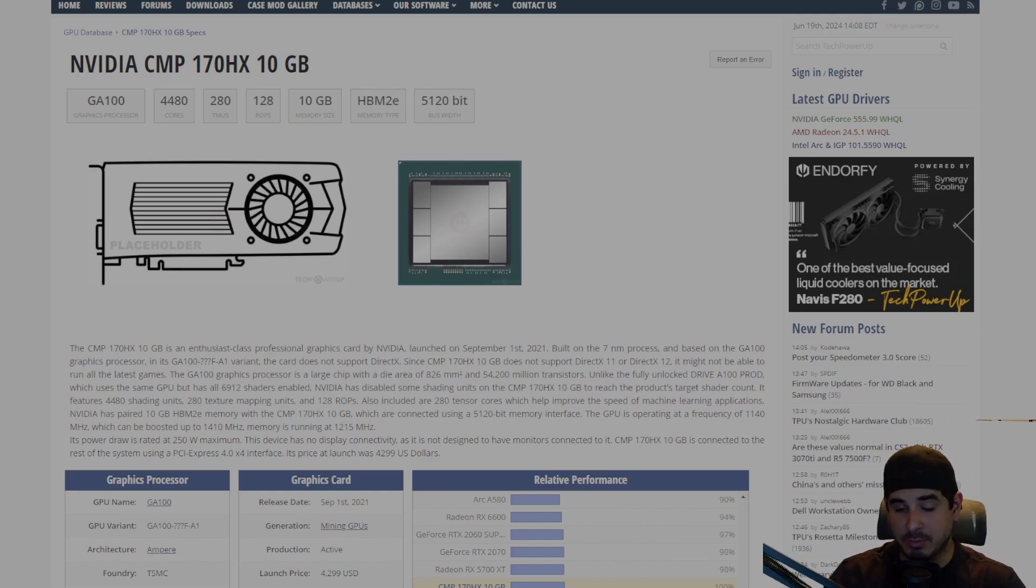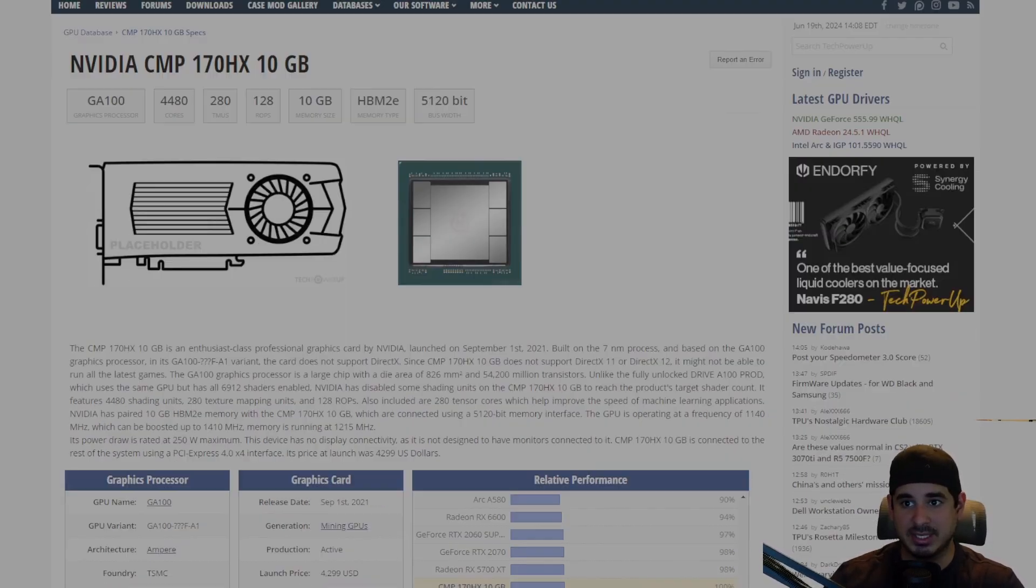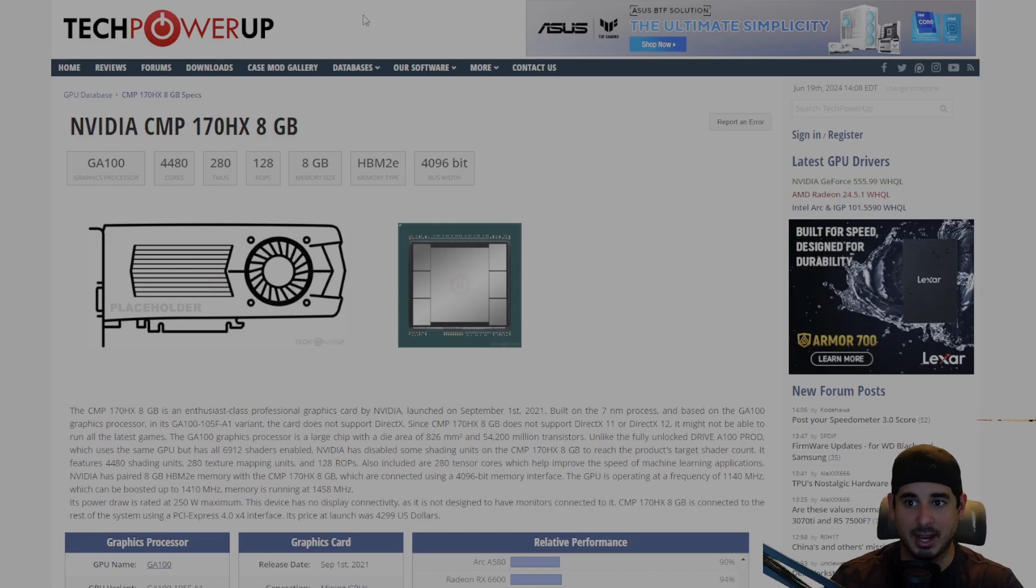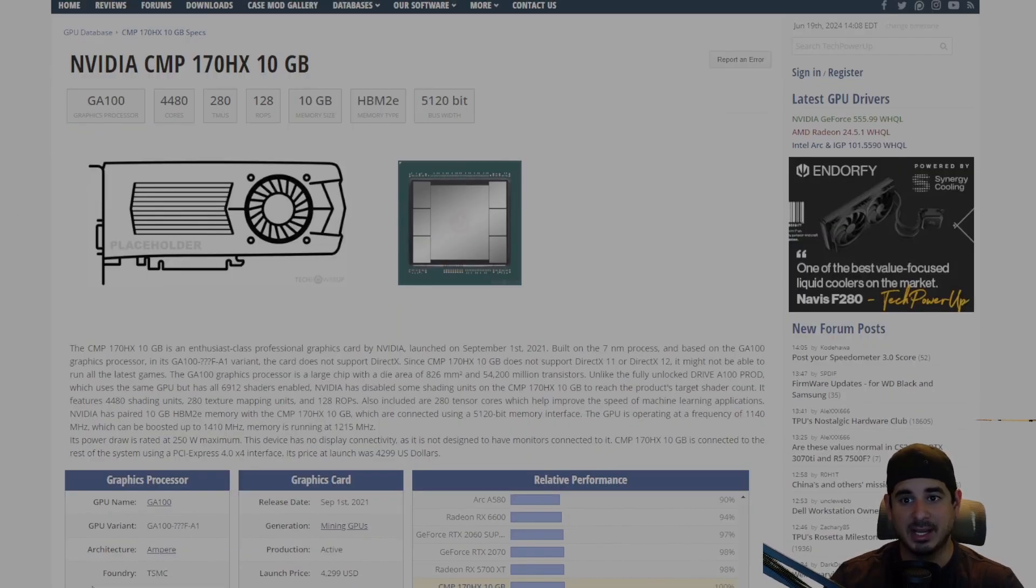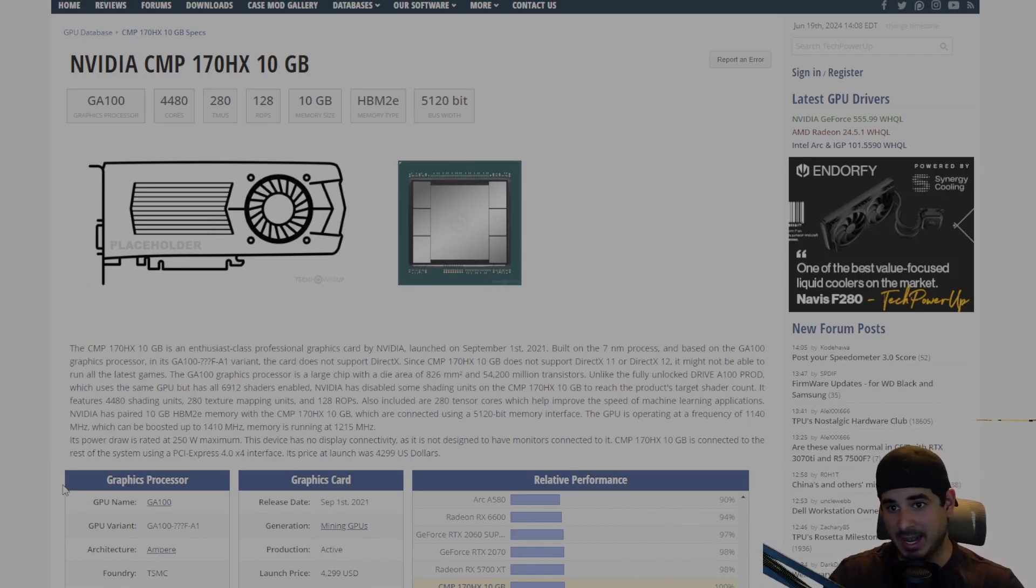But what you might not have known is there are actually two different versions. There's the 10 gigabit version and the 8 gigabit version. The only difference between the two is the 10 gigabit has a larger bus, as you can see here, and two more gigabytes of VRAM. Now you would think that it's a no-brainer that the 10 gigabit model is better and it costs more and has a higher bus and more memory.